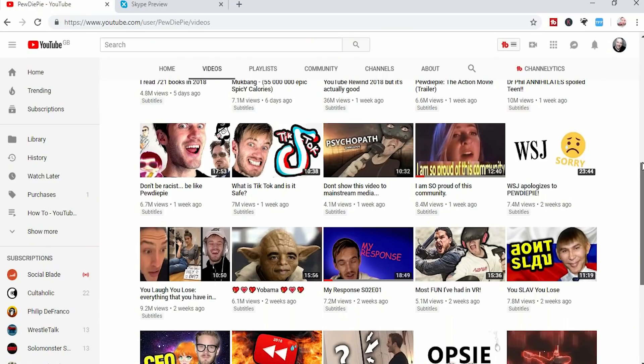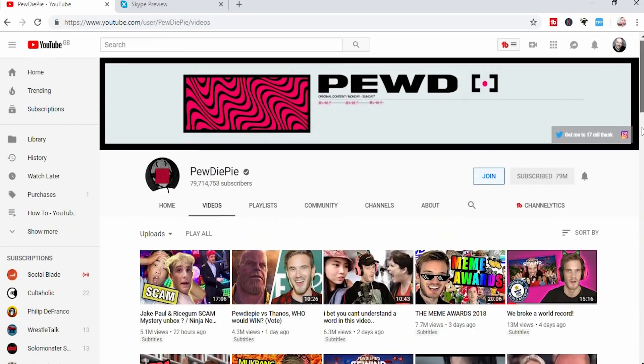So why would you do this? Well if your kids are in control of your computer maybe you want to turn on restricted mode, or you might want to check your own videos to see which videos are being hidden behind restrictions and then maybe tweak those videos to make them more user-friendly in future.